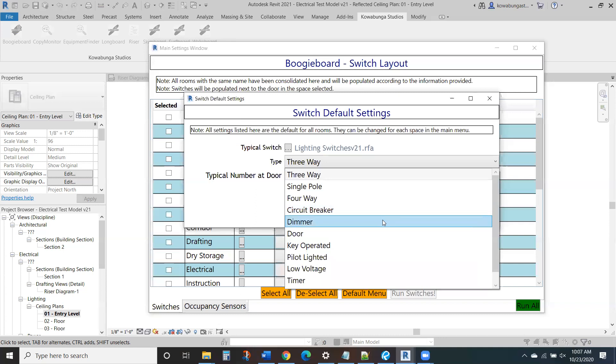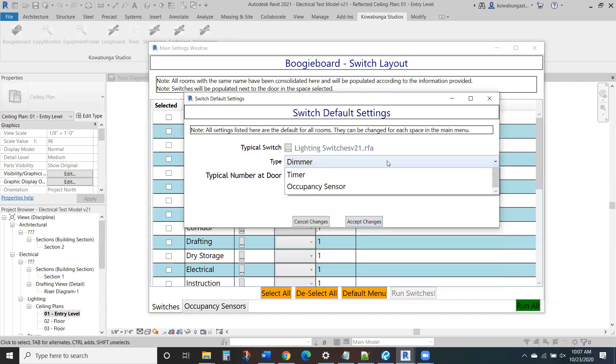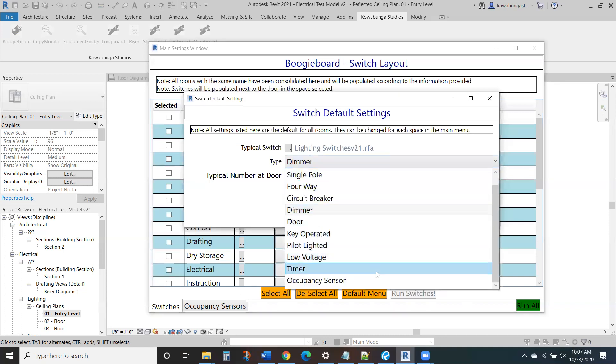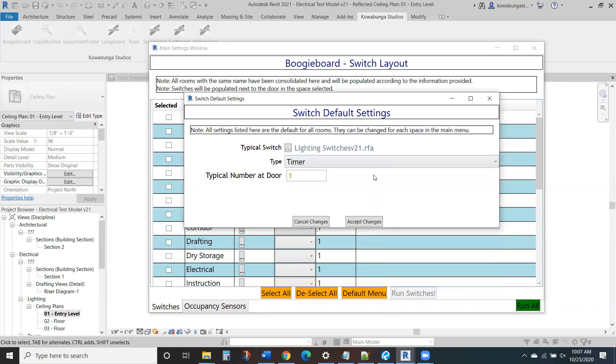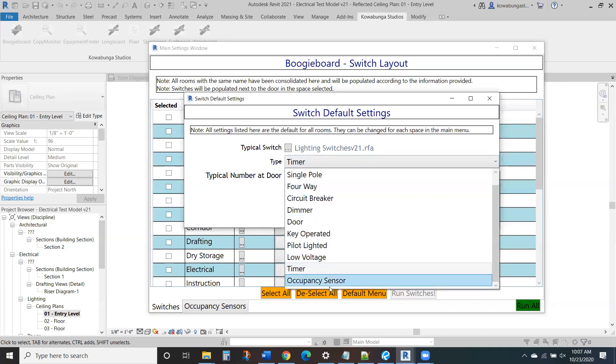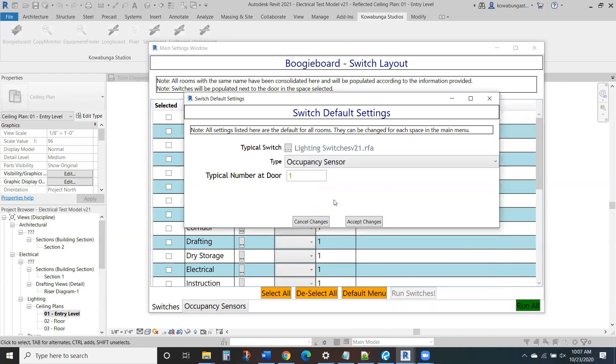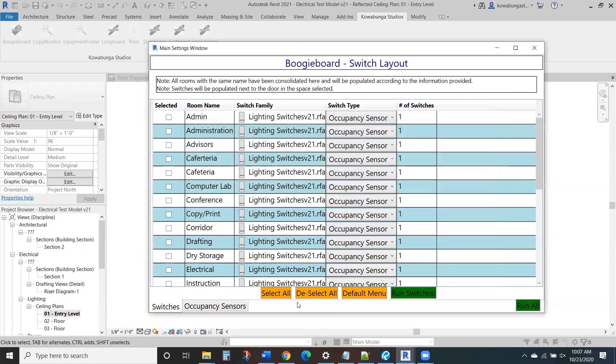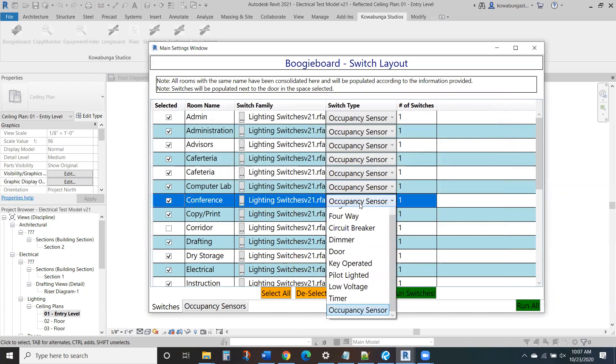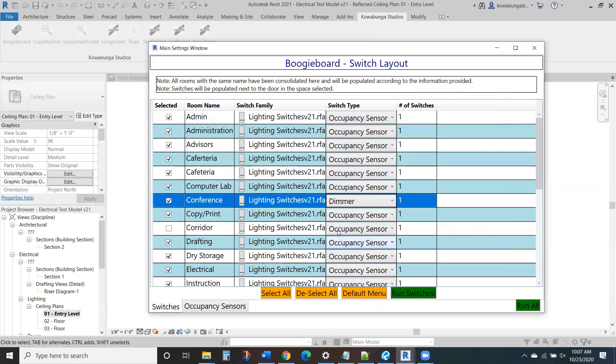So what we're going to do is, let's just say we want dimmers, or maybe let's just say we want wall mount occupancy sensors to be our kind of default. So we're just going to go ahead and accept changes. We'll select all the rooms because we want a switch of some sort in all rooms. Maybe in Congress, we just really want dimmers.